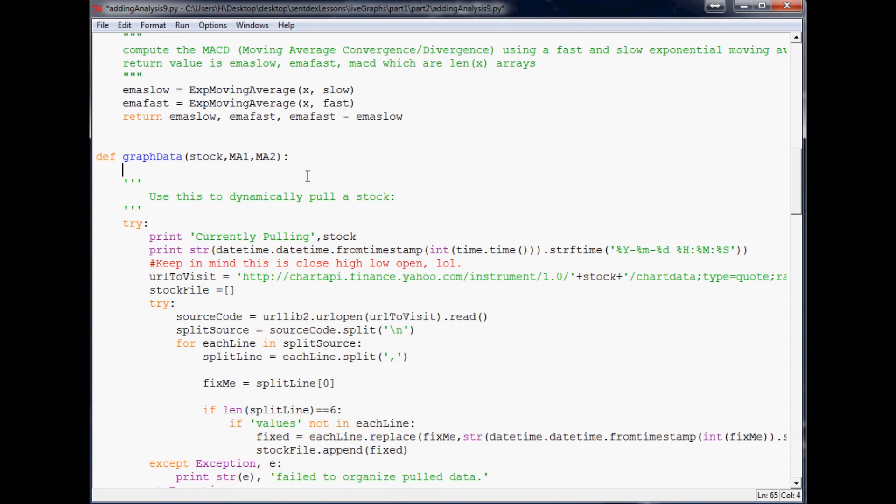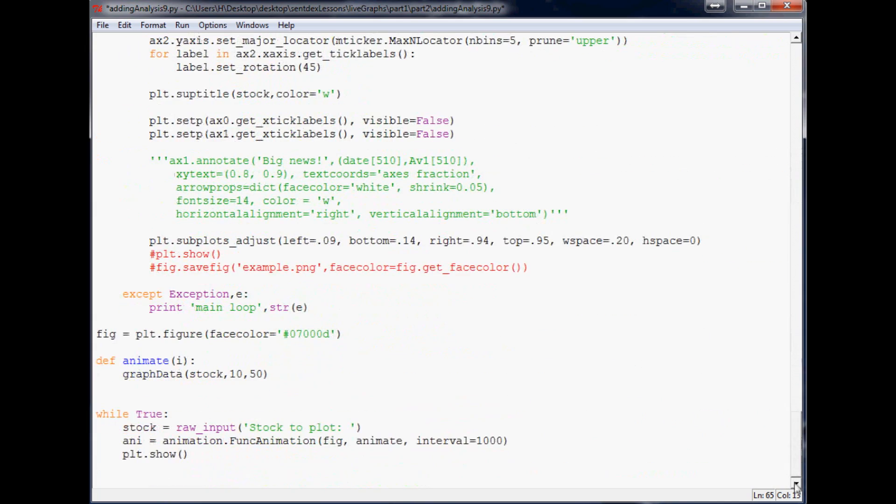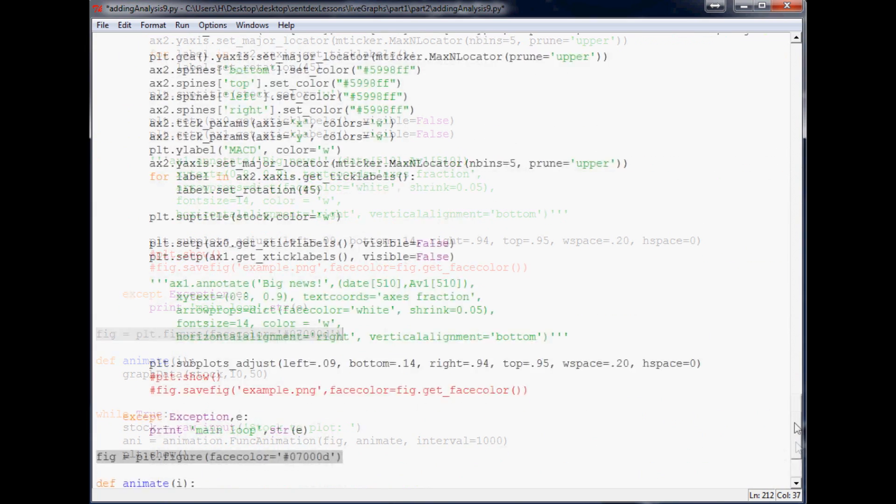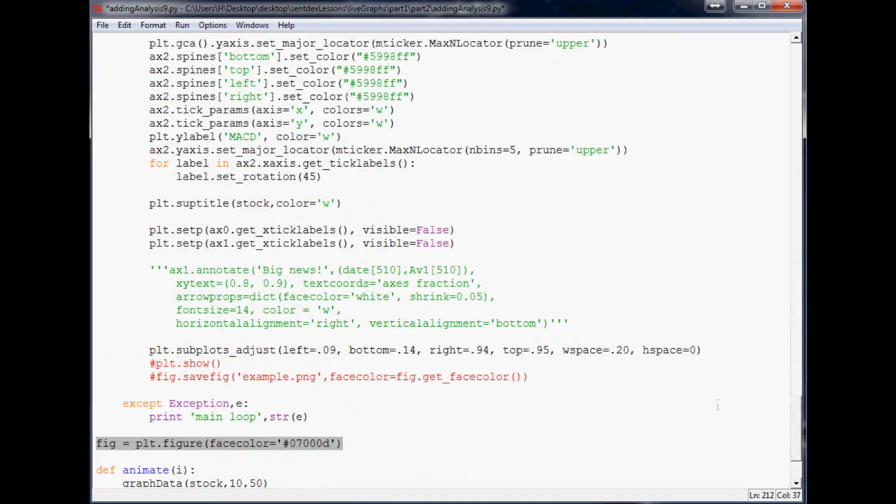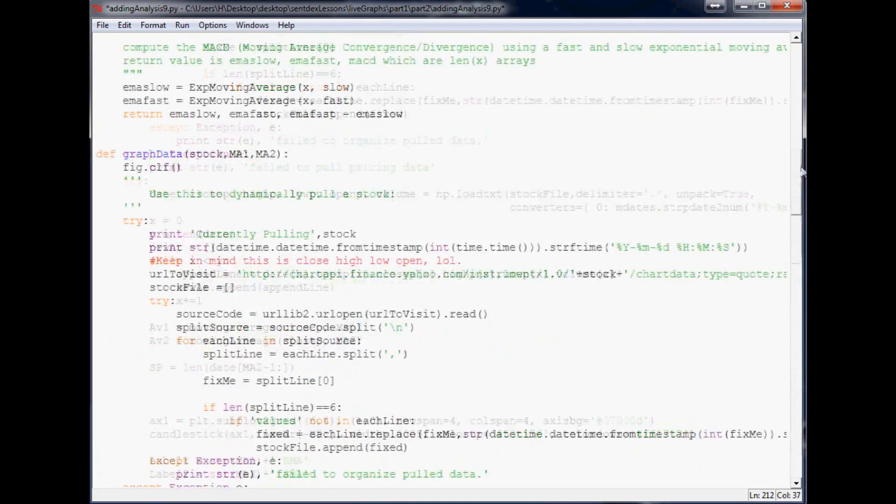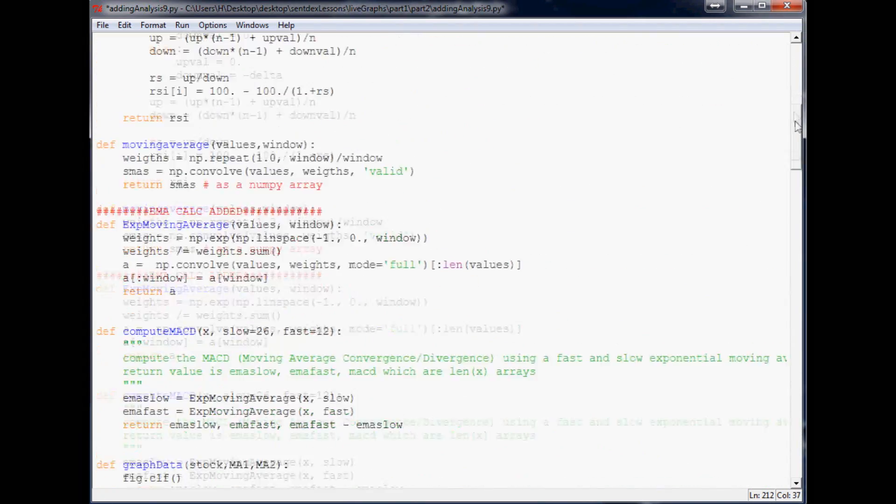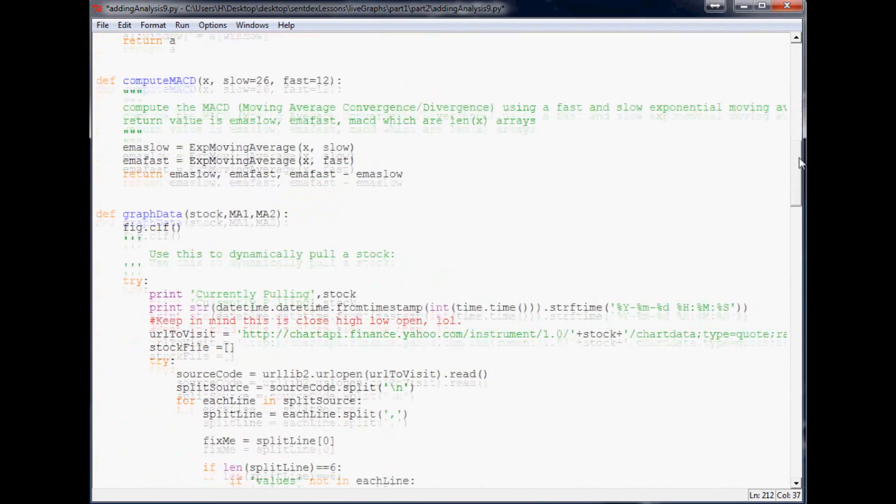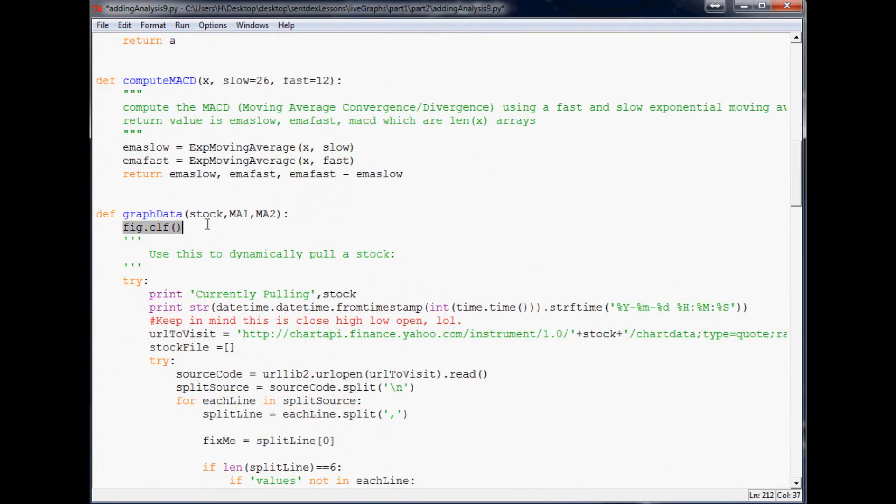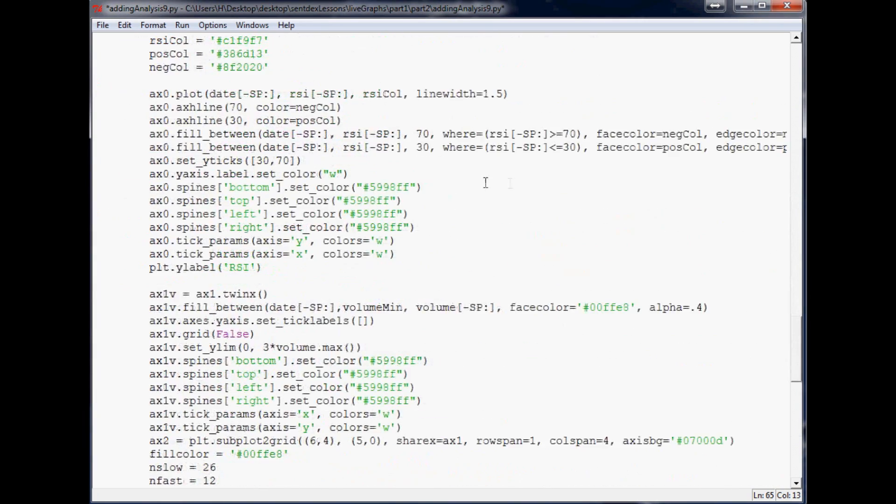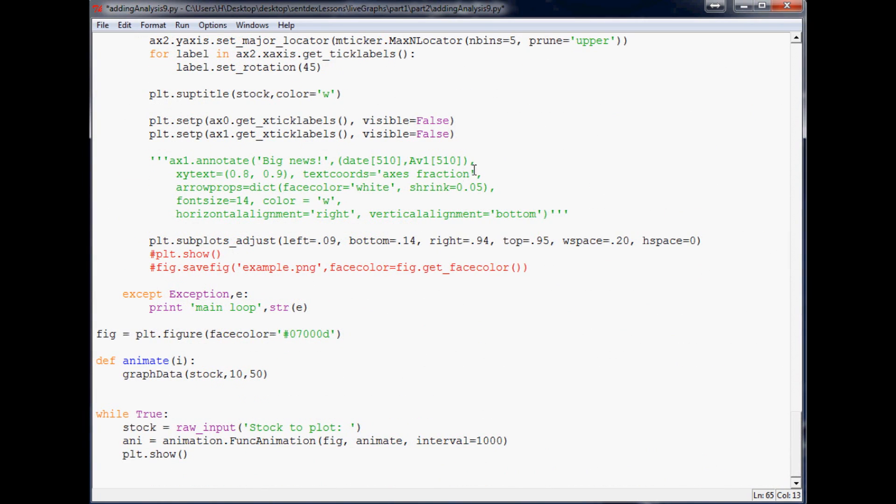You can put that anywhere outside of a function, doesn't really matter where you put that, but we have to move that out though. The only other thing that we need to do really is scroll to the top of your script on this graph data and come down here and call fig.clf() empty parameters. What this is going to do is clear the figure every time.